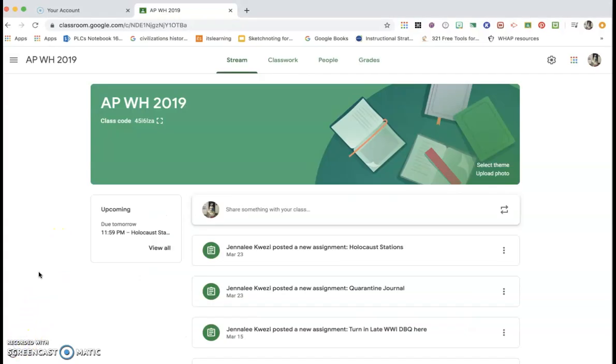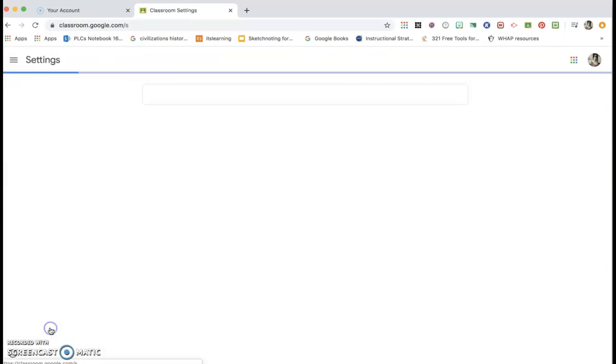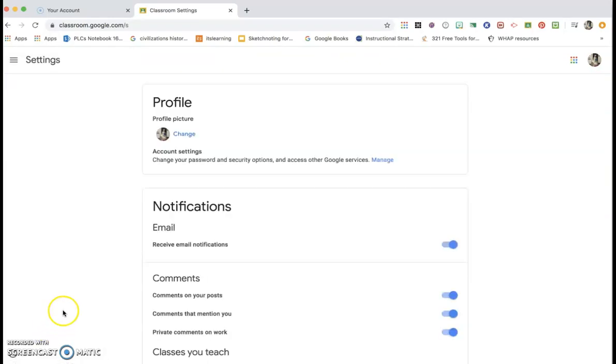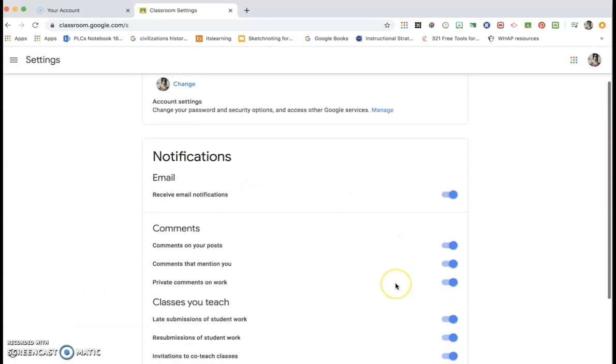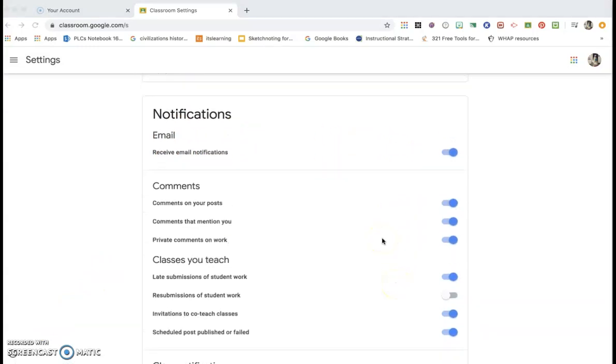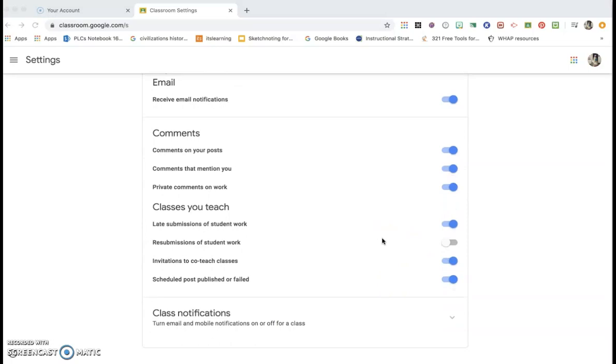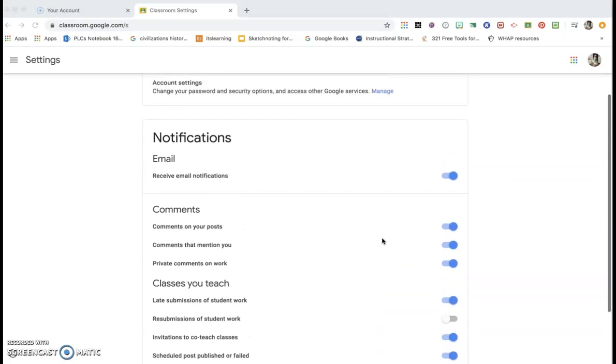Another thing I've noticed about Google Classroom is that I get emails for everything. So if you want to set those qualifications of what emails you get, you go to your settings and then you can click how you want to receive notifications. This is a cool feature because you can customize it to whatever you would like.